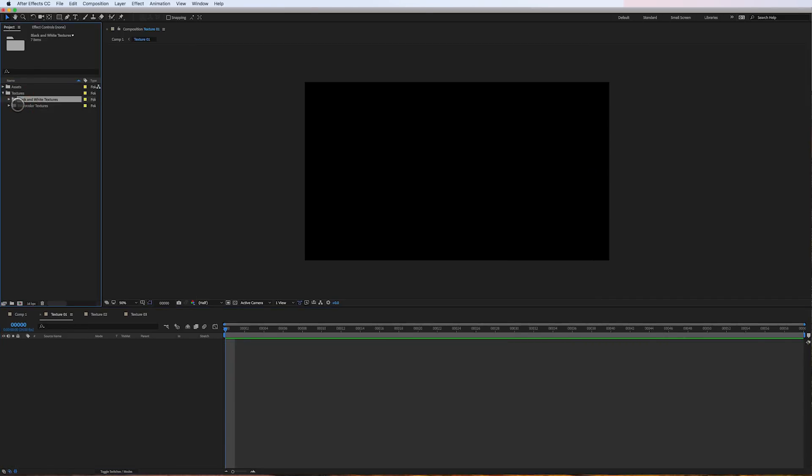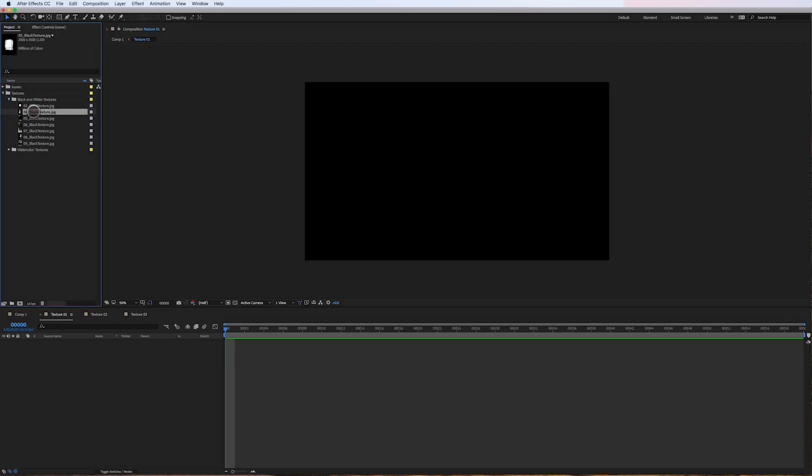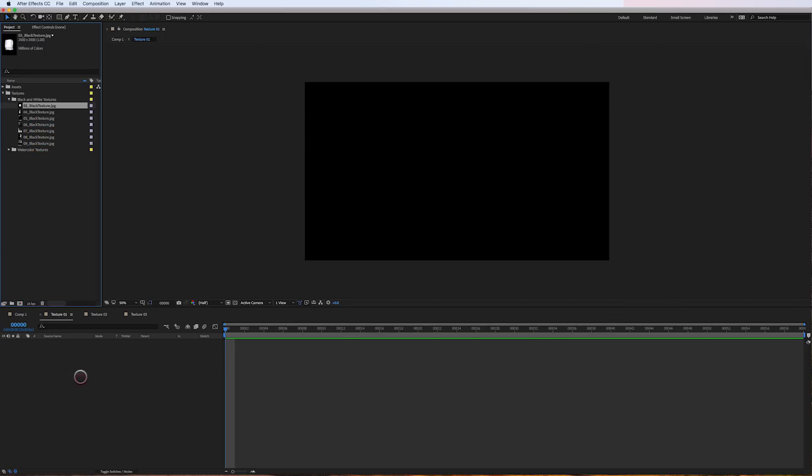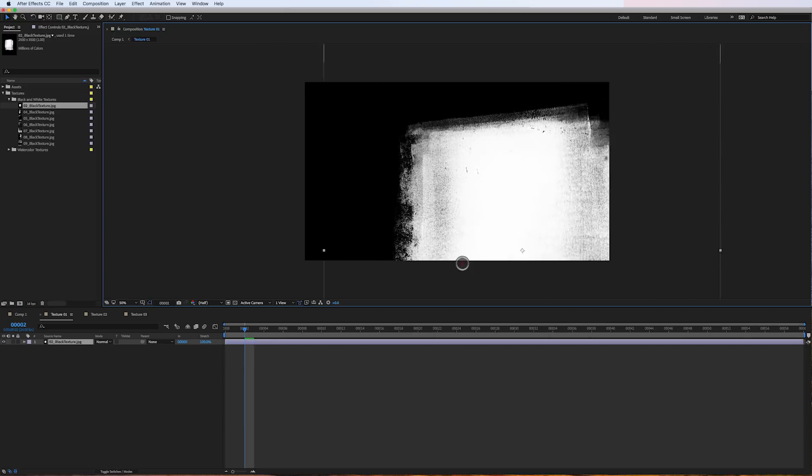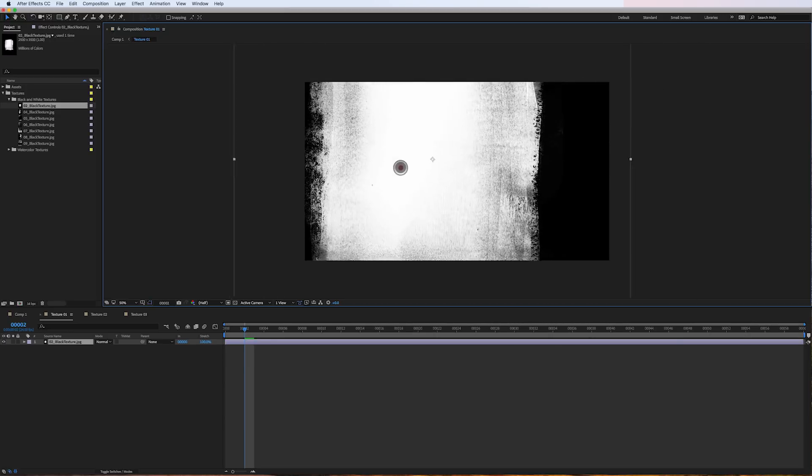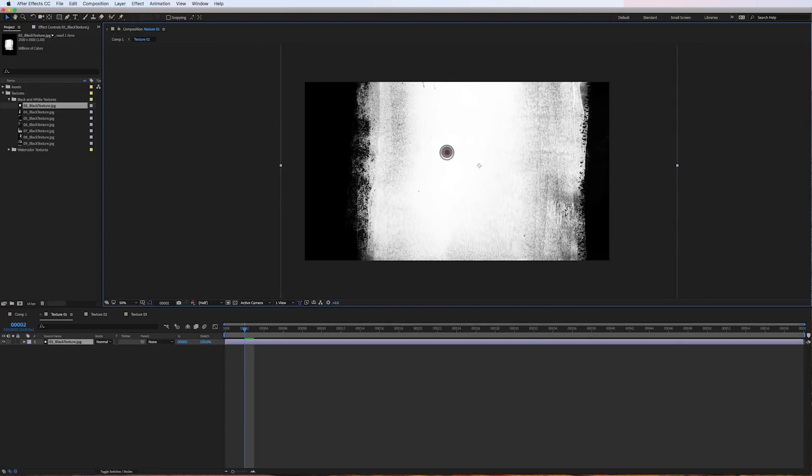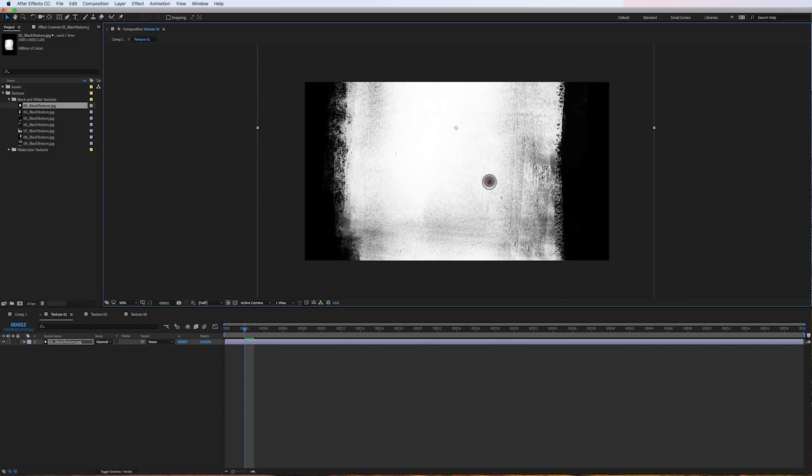I'll go up here to my black and white texture folder, and I've just selected, pre-selected these few textures here. And what I'm going to do is just drop one in here. And you can see I've got a large texture in my 1080p comp. So it's great to have a texture that's larger than your comp, so they have more room to work with.